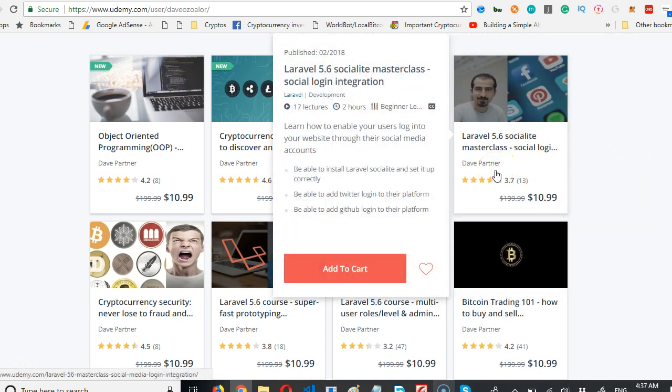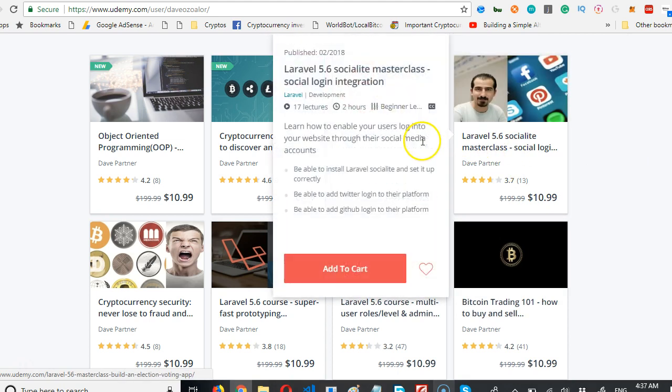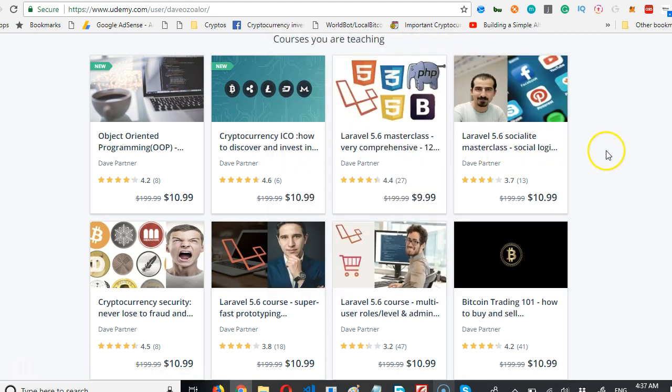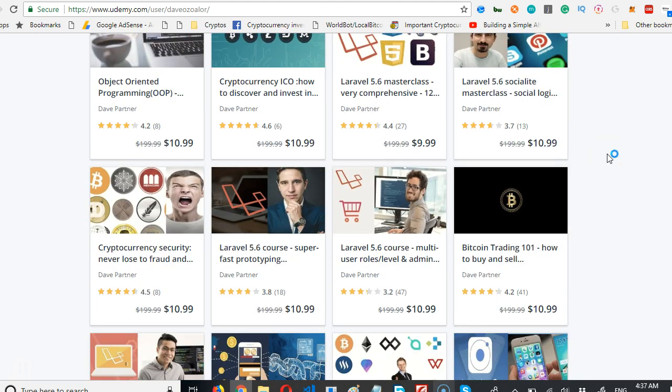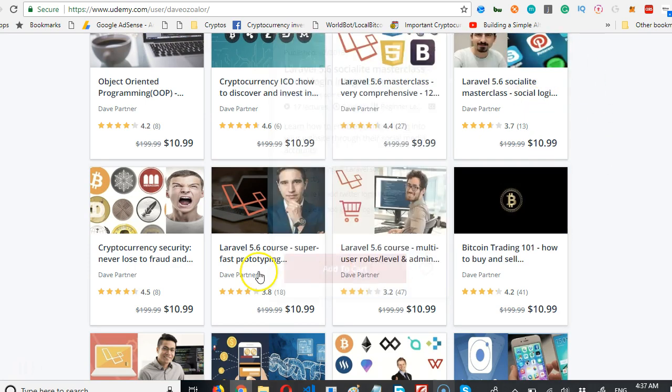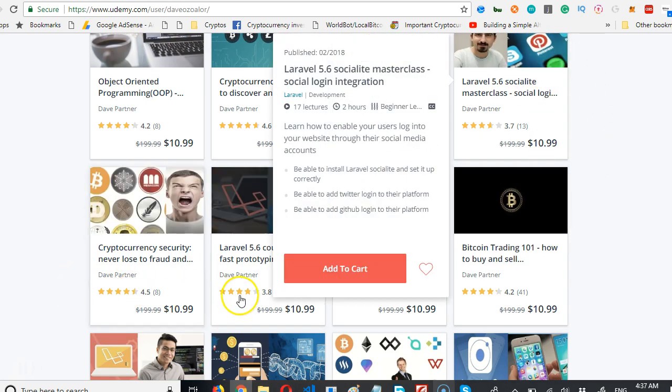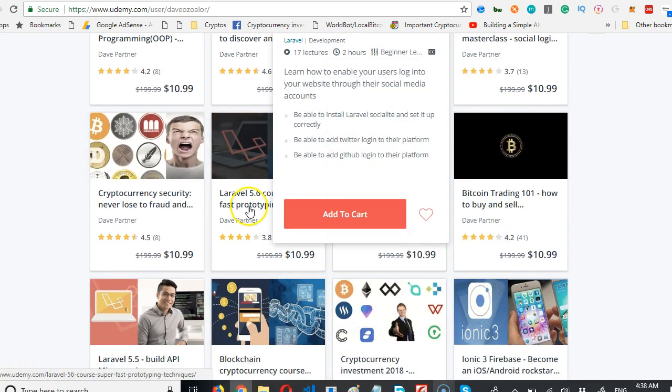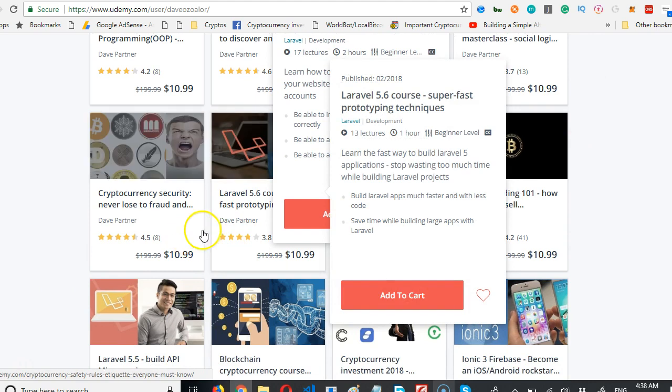You have another one on how to integrate socialites, all the social networks into your application: the Facebook, the Twitter, the GitHub logins, and the LinkedIn logins. It's all covered here. Then you have access to fast, super fast prototyping.